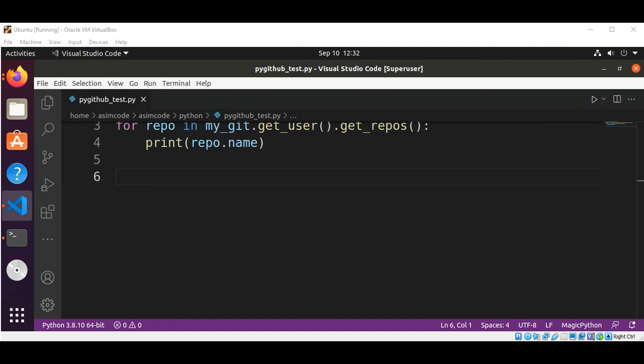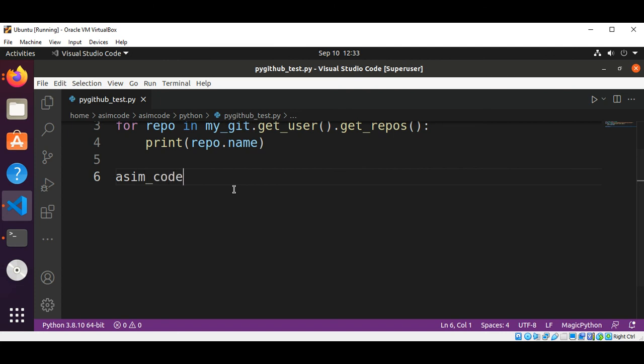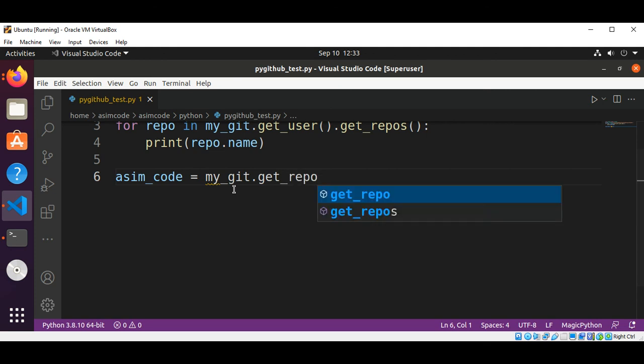Now we are going to get all of the content of the root directory of the repository, so I will select one of those repositories from my account. Now first I'm going to get the repository. So this will be repo = my_git.get_repo() and the full name of my repository.